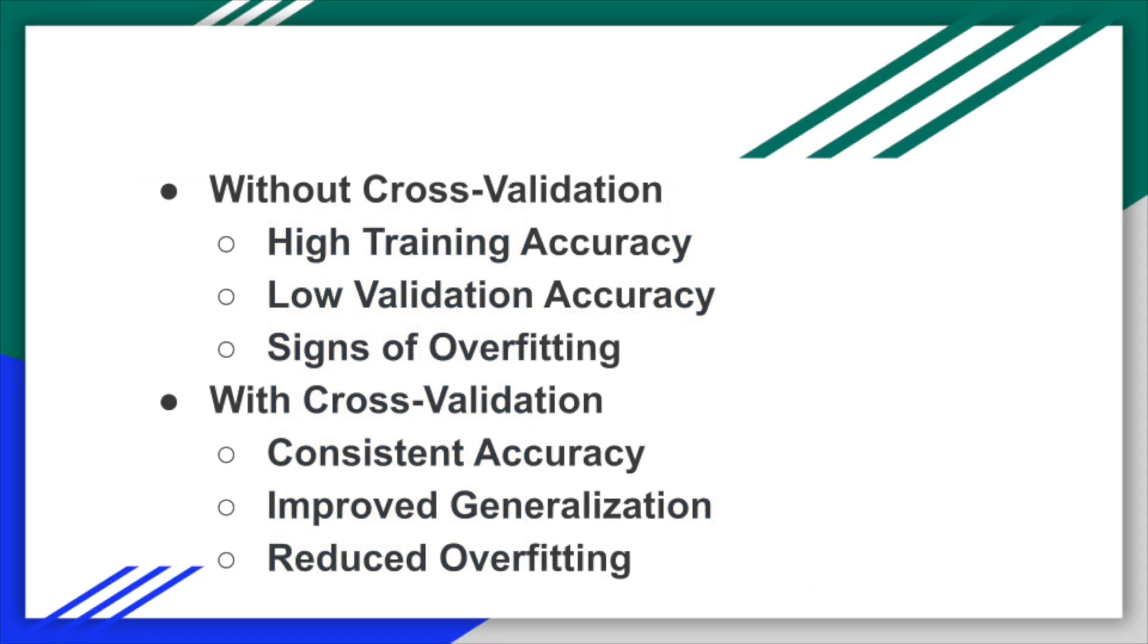Cross-validation ensures that every data point gets to be in both the training and testing sets, which helps in assessing the model's performance more accurately. This method not only enhances the reliability of your model, but also its ability to generalize to new, unseen data, thereby increasing robustness.